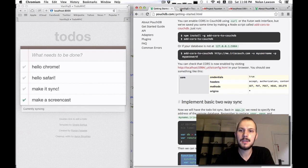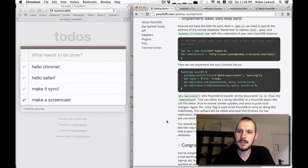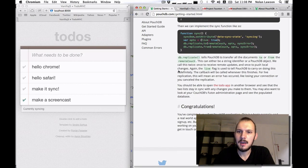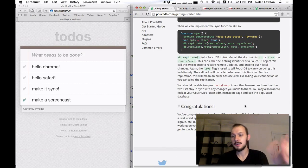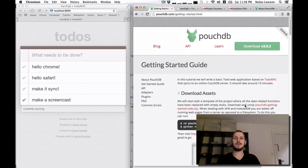Let's go back to the todo guide. We've implemented basic two-way sync with replicate.to and replicate.from. Congratulations — you've completed your first PouchDB application!